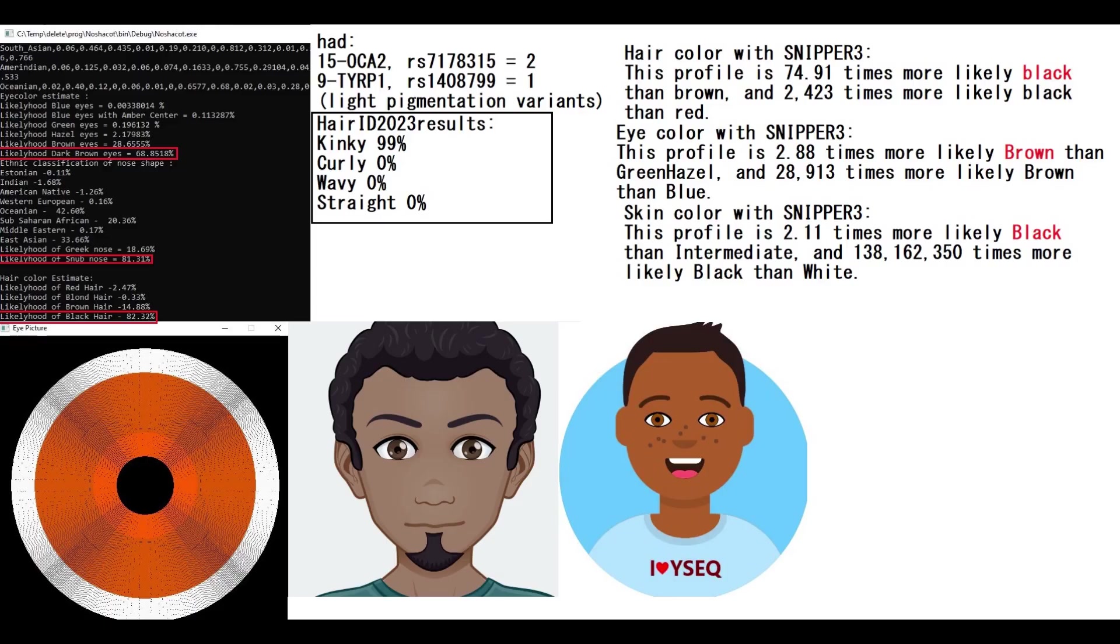In terms of phenotype, this is what he looked like. My Hair ID tool predicts him to have kinky hair at 99%, so definitely had kinky hair, Sub-Saharan African hair structure. He actually had some variants for light pigmentation, such as this one variant in Oka2 and Tirp1, but he's still predicted to have dark brown eyes, snub nose and black hair,